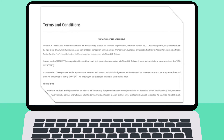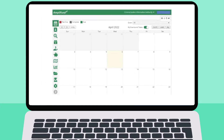The first time in Amplifun, you will need to accept the terms and conditions. This is a one-time requirement. Congratulations! You now have access to the Amplifun system.